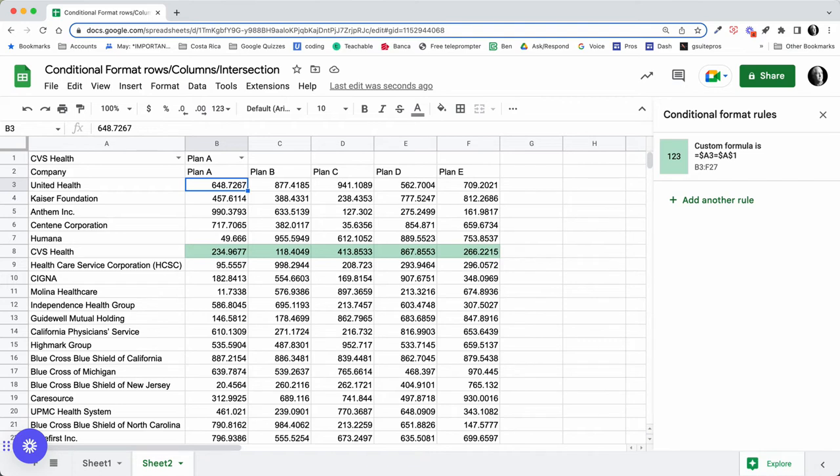Now the next step is to format the column that's chosen, and in order to do that we need to add another rule.